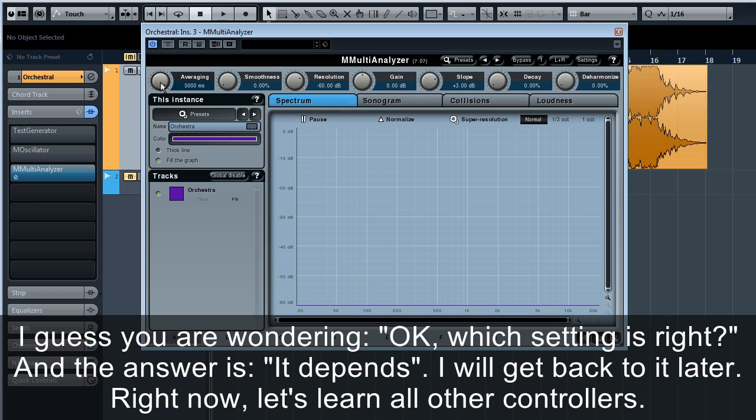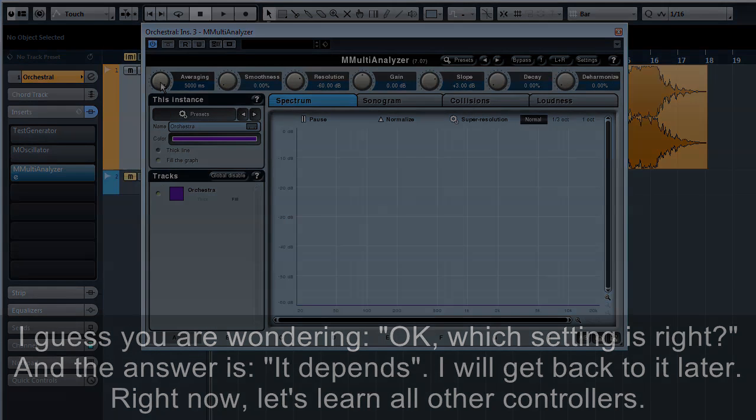I guess you were wondering, okay, which setting is right? And the answer is, it depends. I will get back to it later. Right now, let's learn all the other controllers.